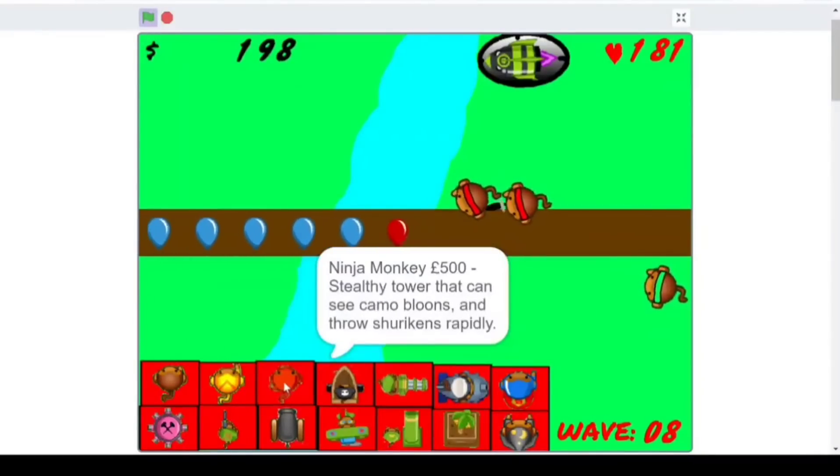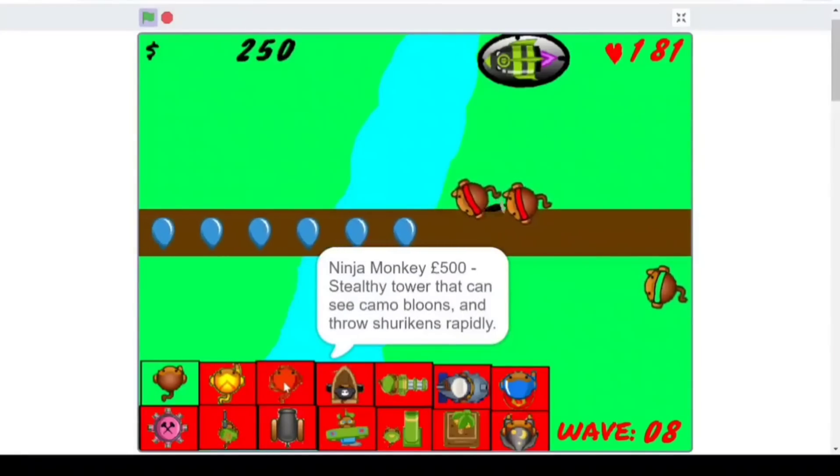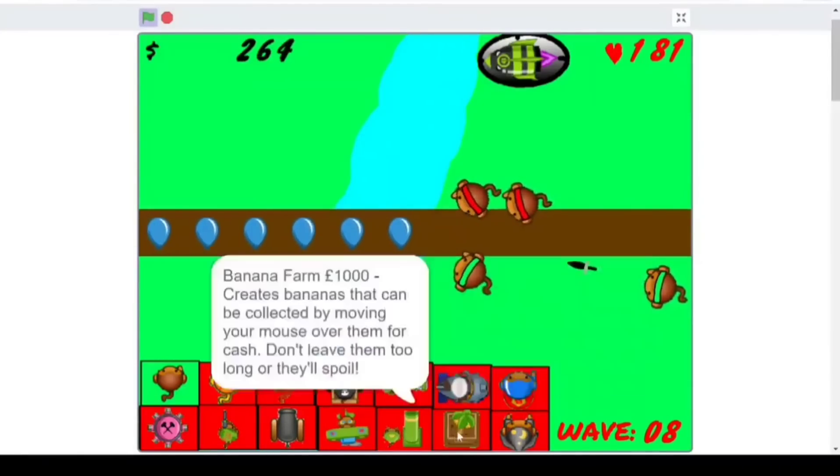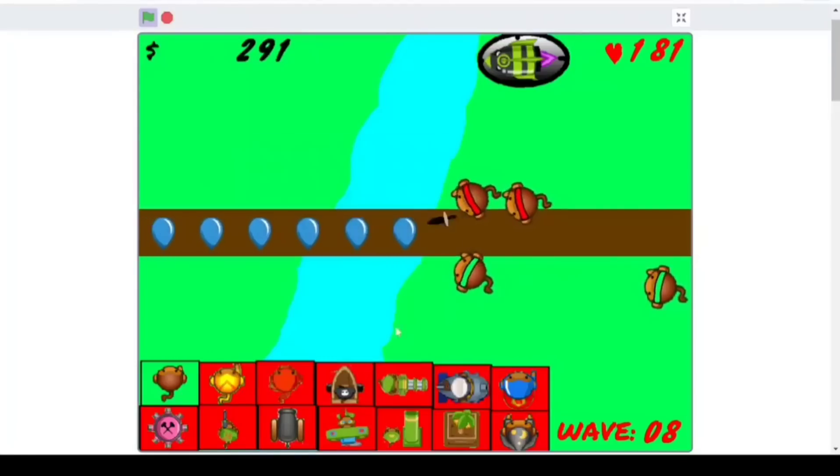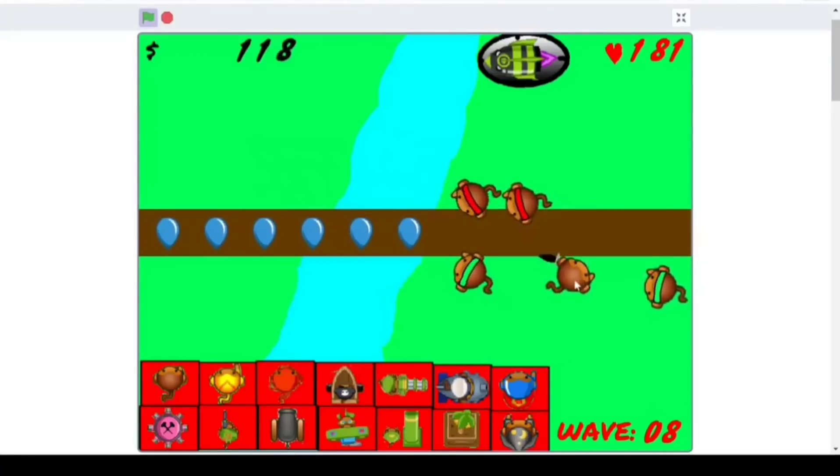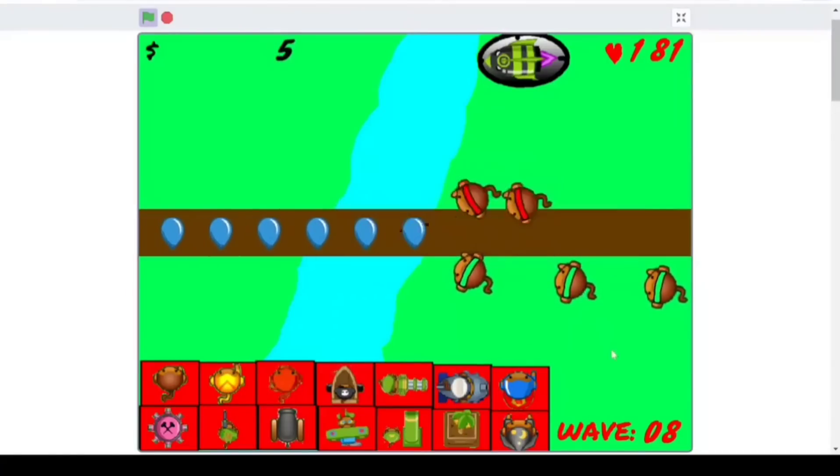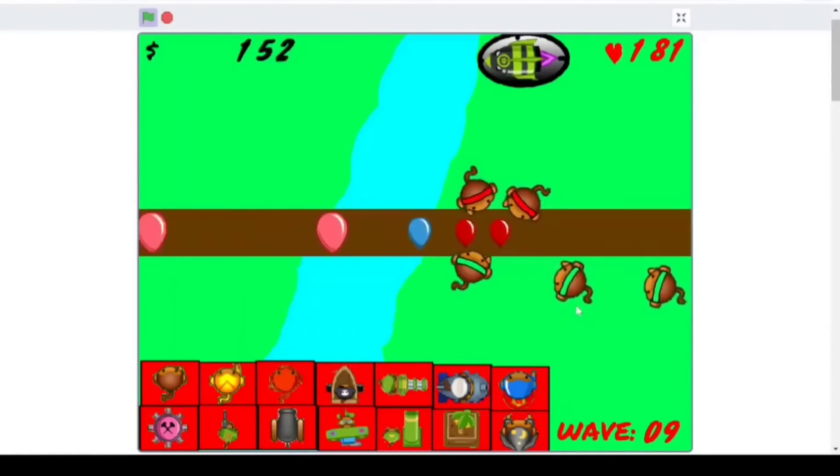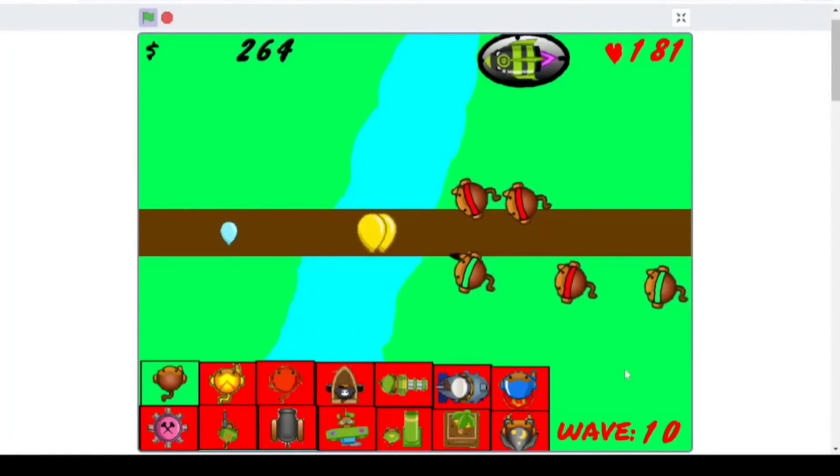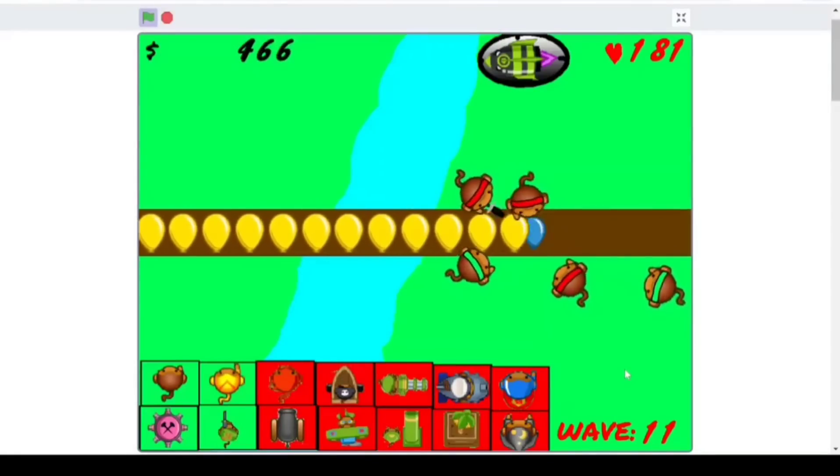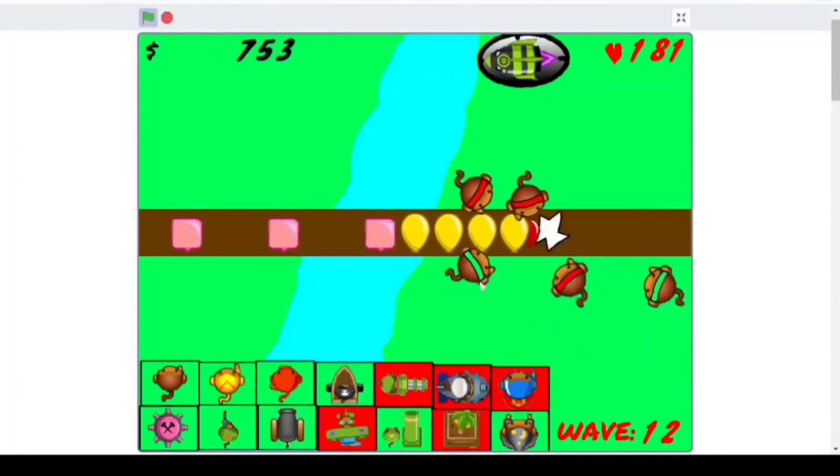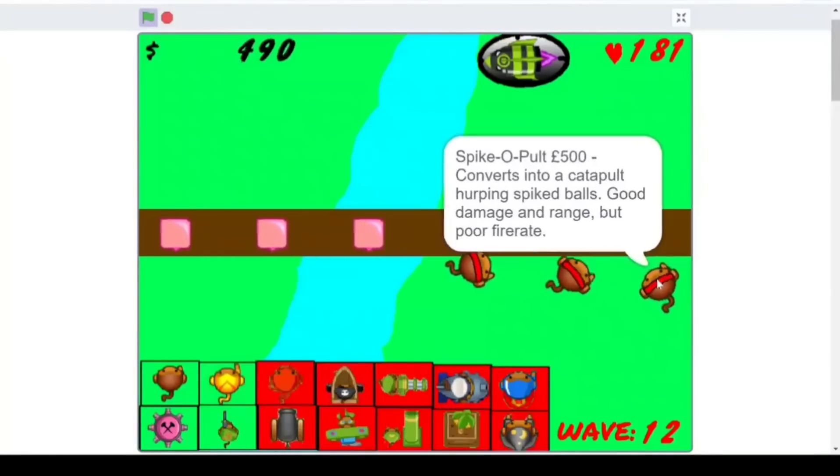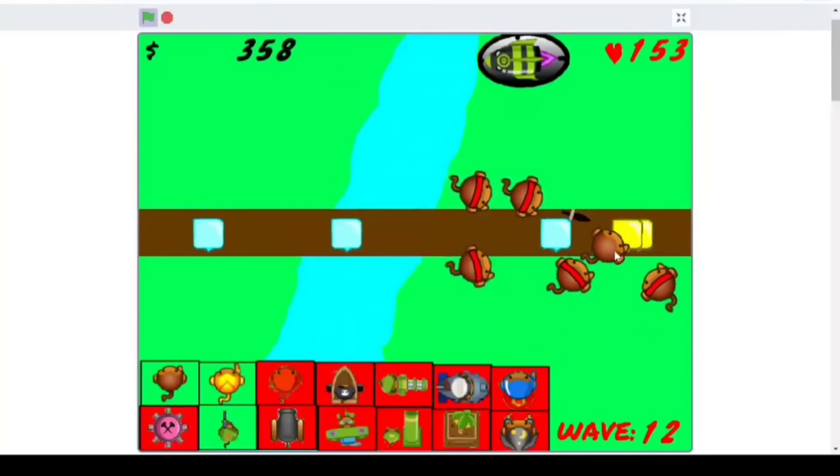Well, I definitely have to try out some other ones soon. I'm kind of wasting a lot of time on this one, but... Stealthy Tower that can see camo Bloons and throw a Shuriken rapidly. So they do have camos and stuff, I guess. That's pretty cool. It's hard to really get the chance to farm, I feel like. Here we go. I guess I already have more money than I... Yeah, oh, because they end around money. So you do get extra money at the end of each round, just like normal Bloons Tower Defense.